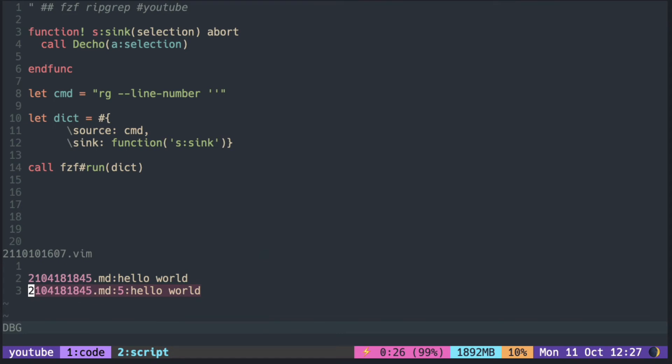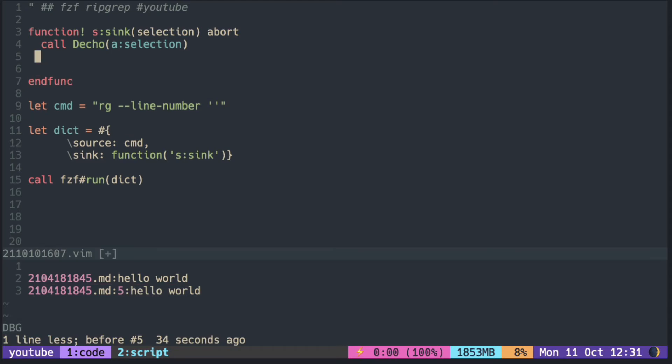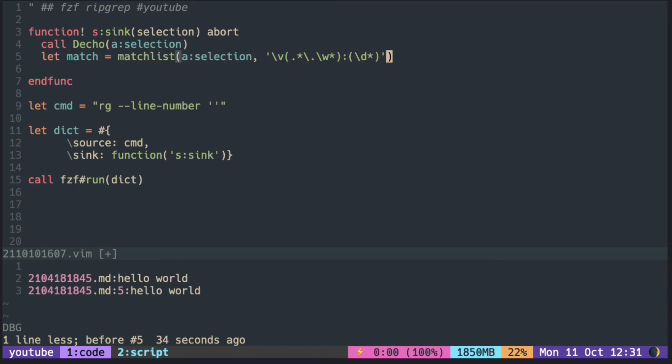Next, we need to extract the file name and the line number from the selected line. This matchlist function uses the regular expression to extract the file name and the line number.